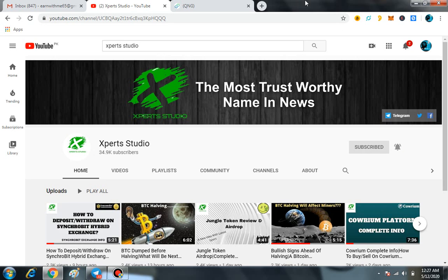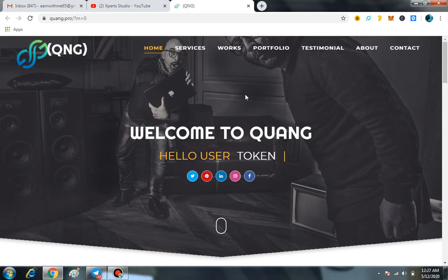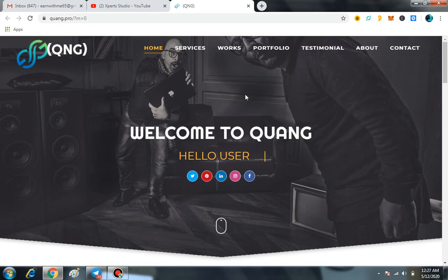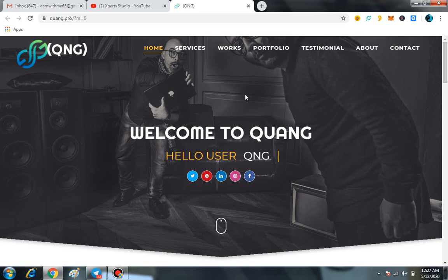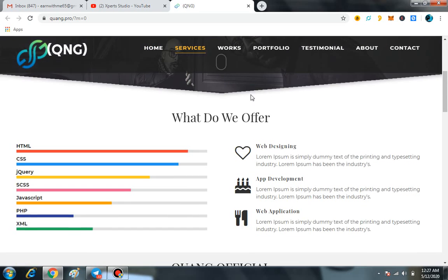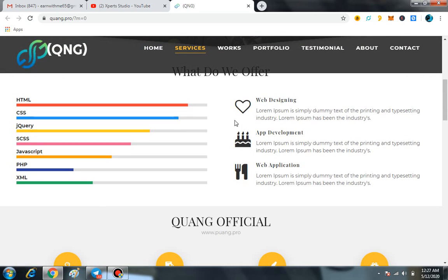You can say it like this that QNG coin is basically an online business marketing or you can also say it like this that online buy sell Quang token very easily. Here first of all I will show you the main offers of their own services. Here you can see it by yourself: web designing, app development, and web application.